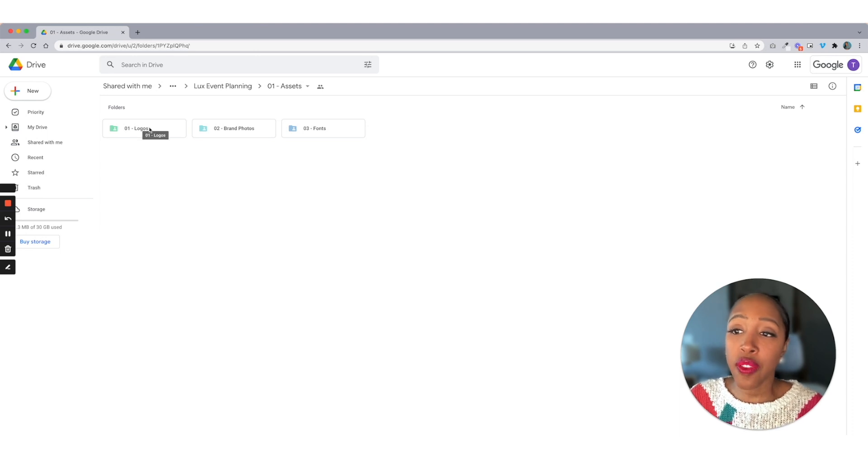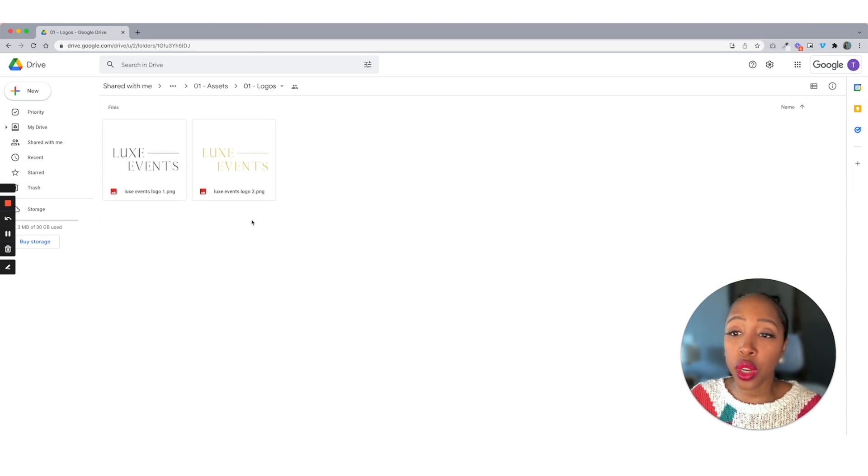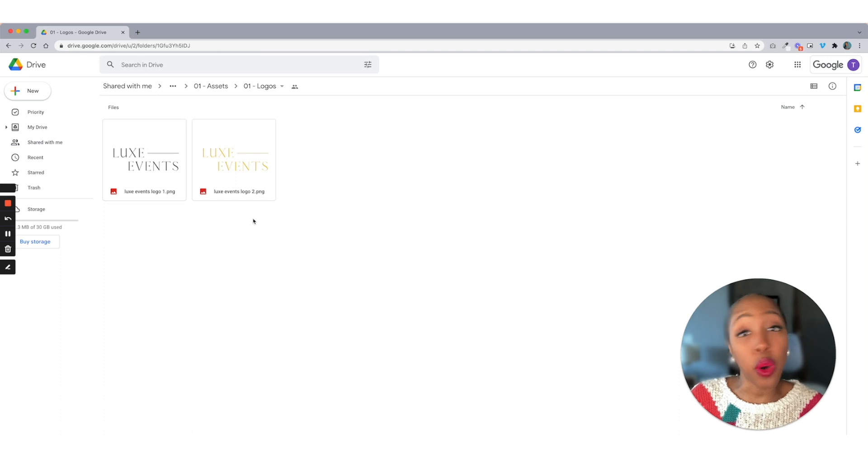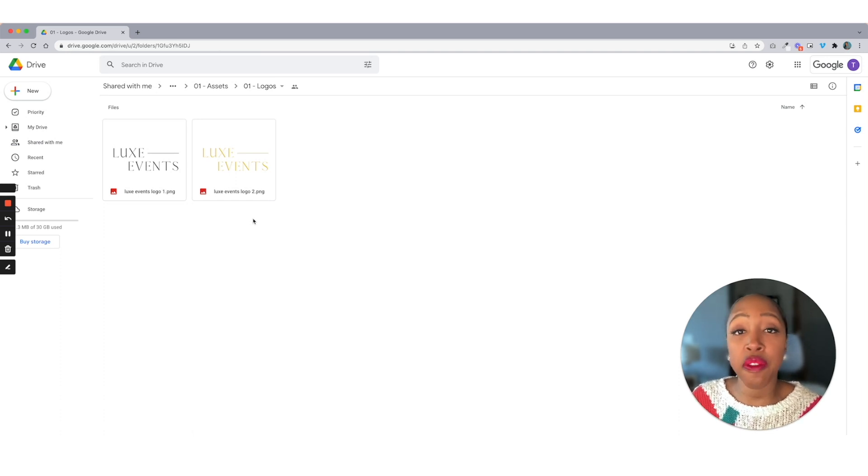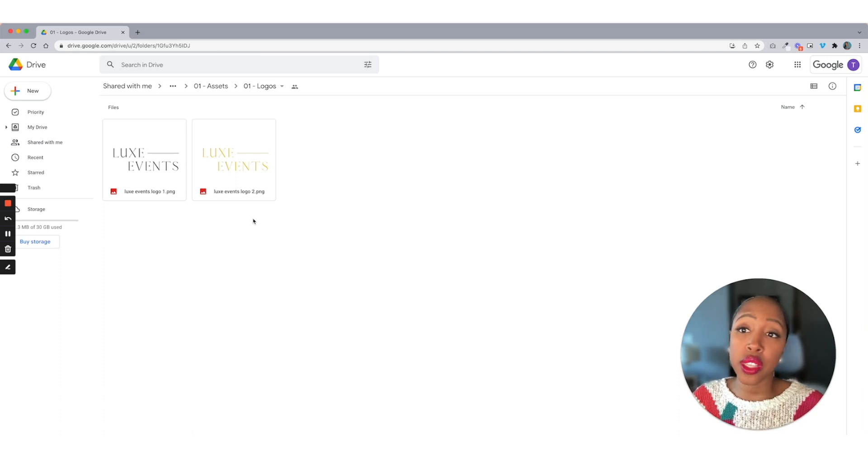So if I click inside of logos, these are just simply PNG files, but you may have Photoshop files, you may have InDesign files, all of this is going to go inside of this folder.